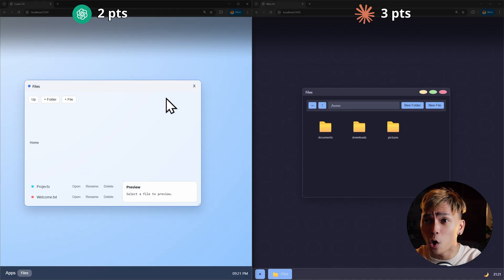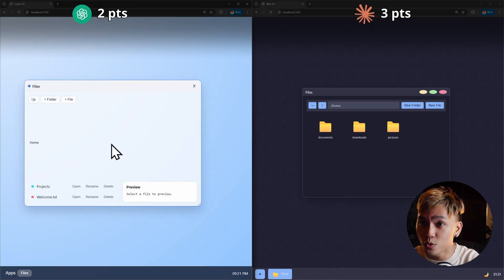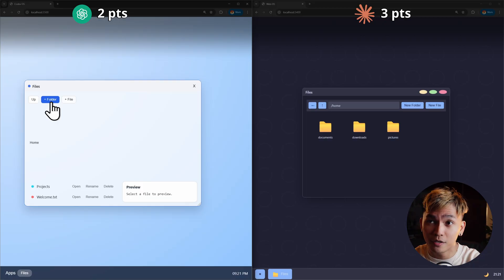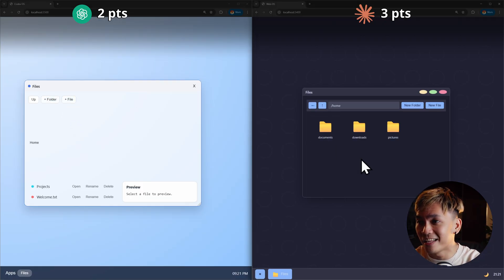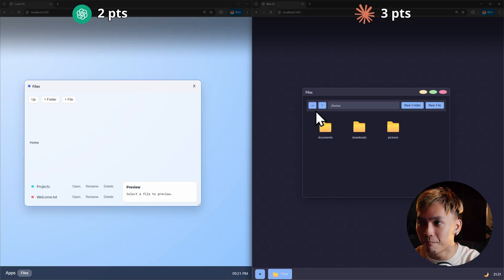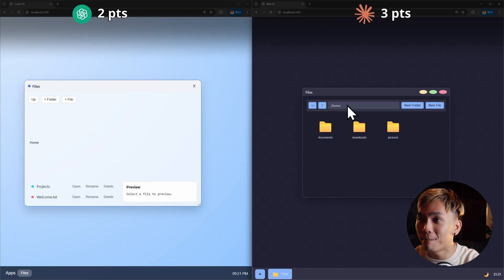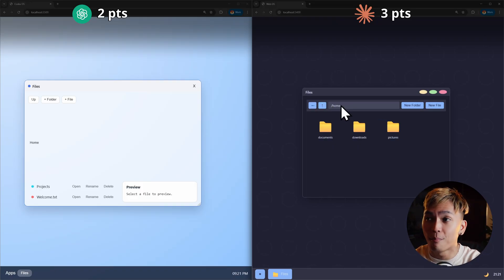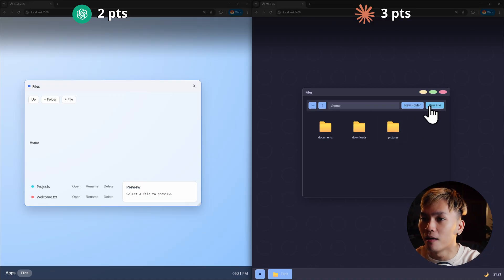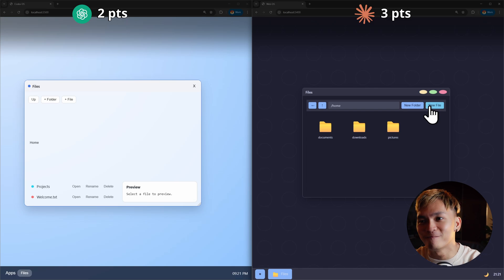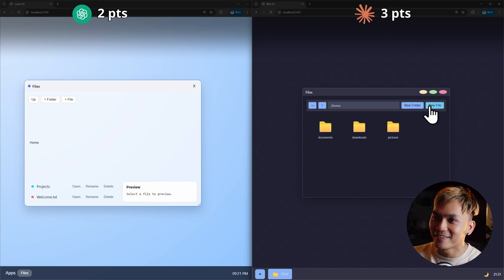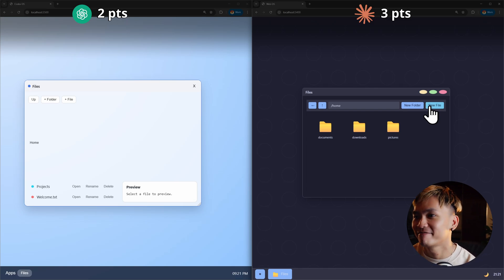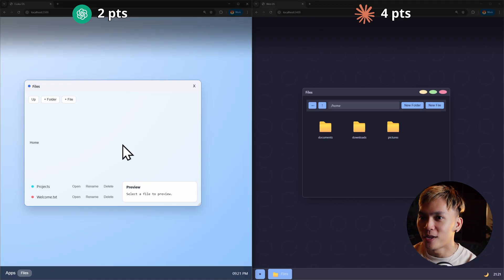Let me start with Codex. Here we have up button. And we also have new folder. And we have new file button. But here in Opus I have back button. I also have up button. But we have a path or the bar that displays the path. And we also have new folder and new file button. So it's quite obvious which one looks better. Right? And that is Opus.